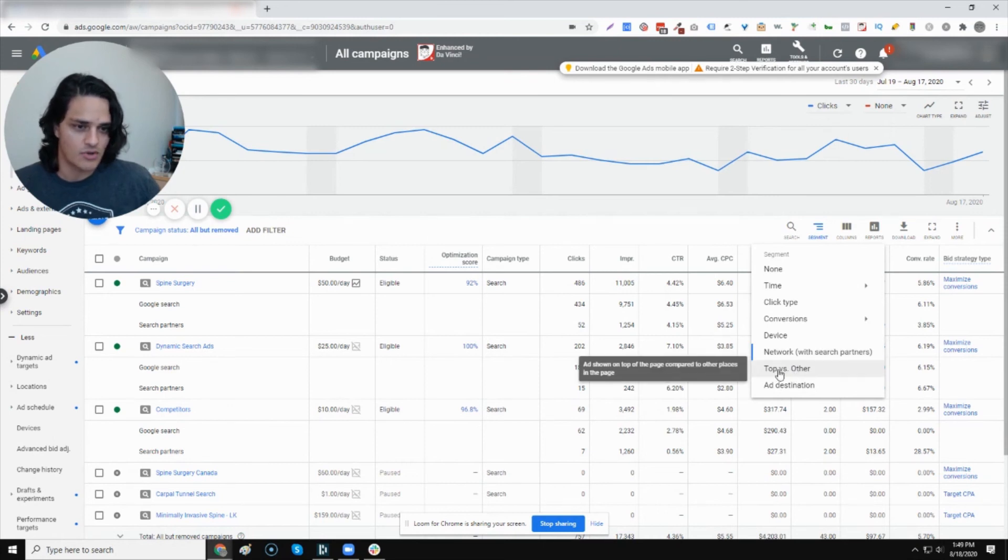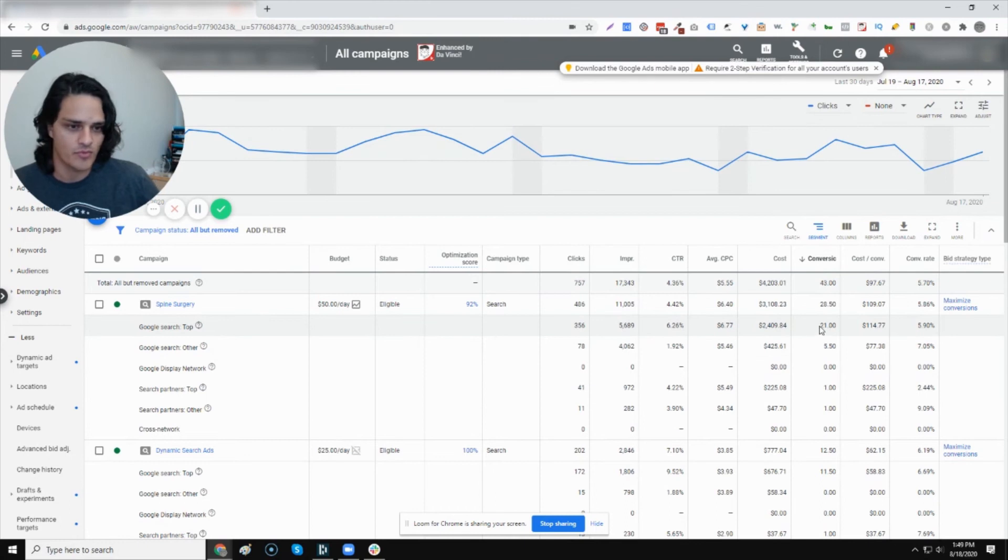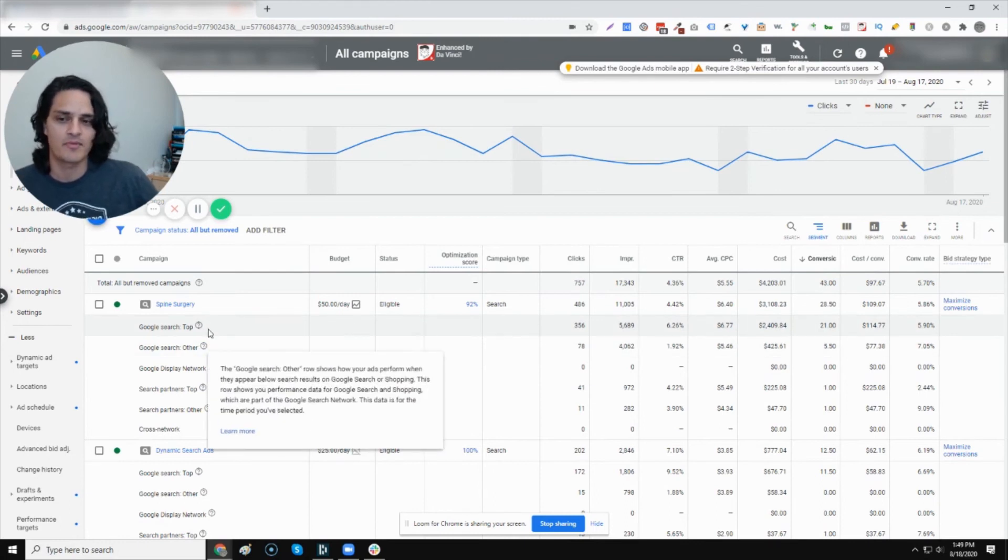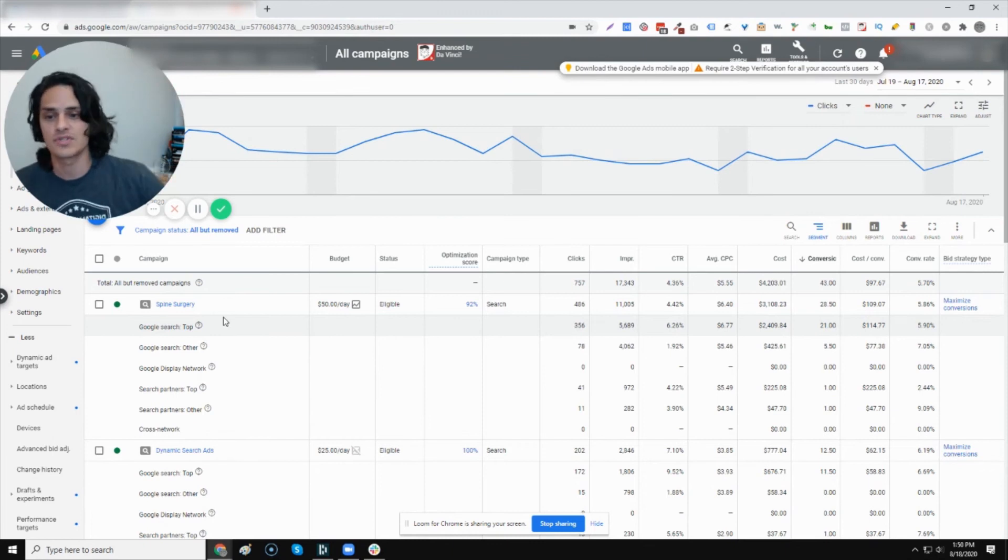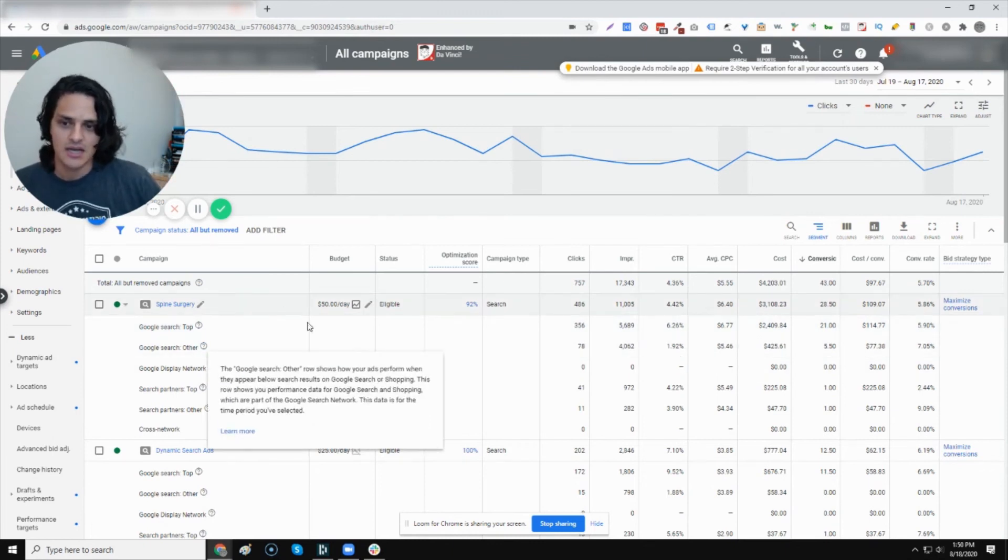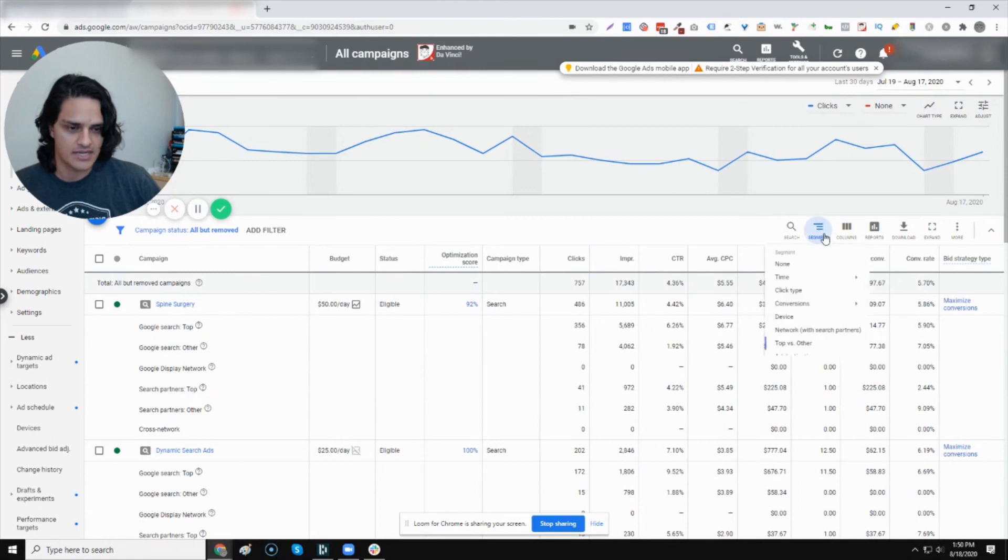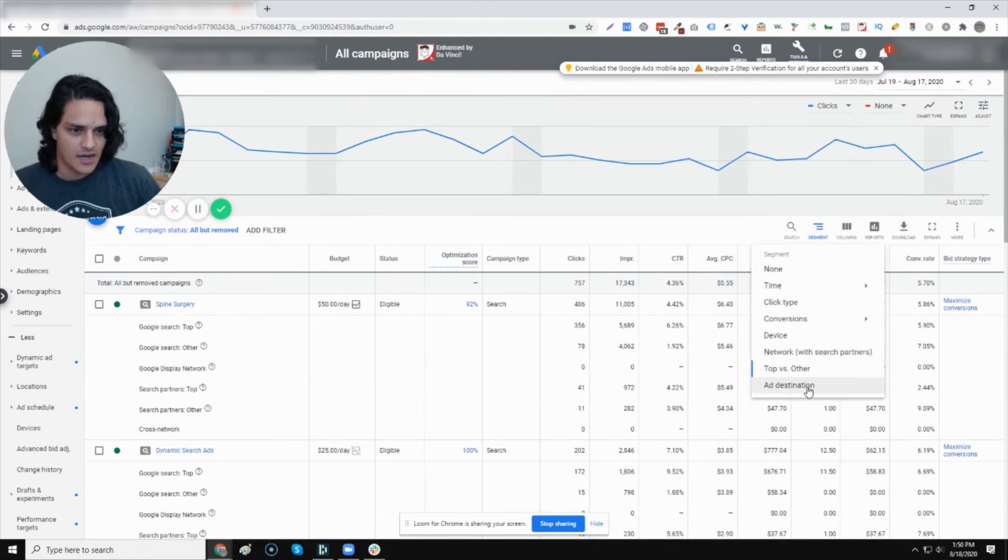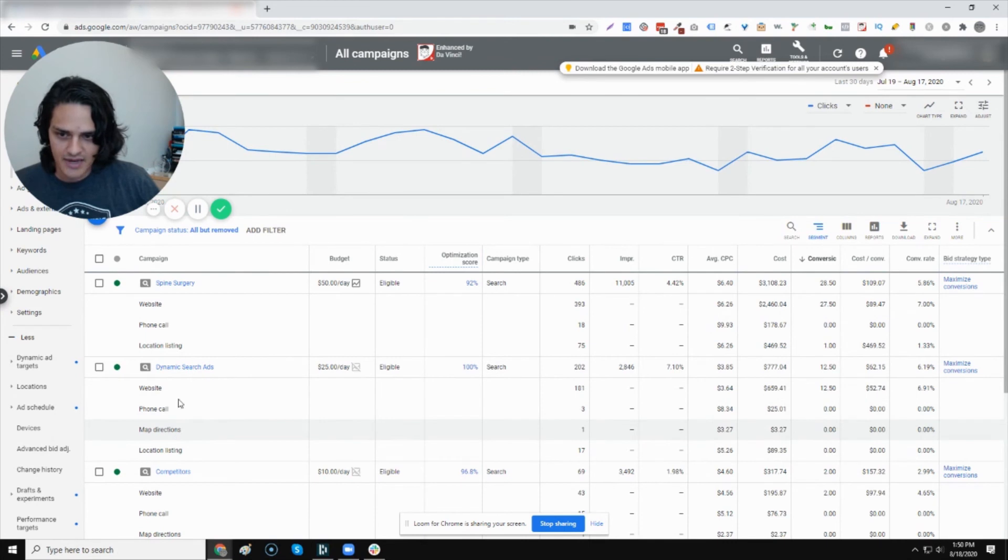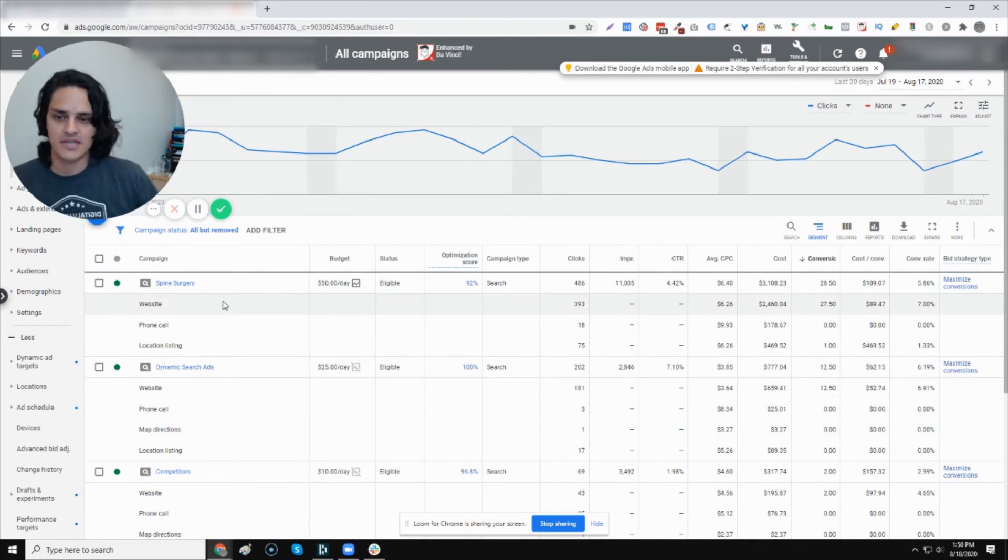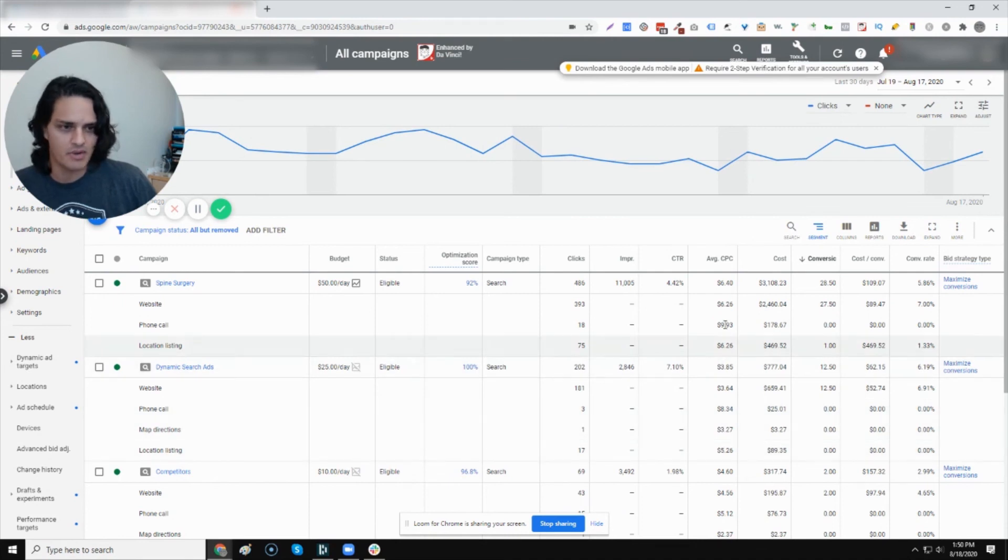Top conversion, or excuse me, top page versus others. So you can see how we perform when we're top of page versus how we perform at the bottom of page. This by the way is not position number one. This is just above the search results. And this is beneath the search results. And then display network and then search partners, same breakdown. At destination. You can see various items here, depending on the type of campaign. You'll notice that DSA tends to be a little bit more expansive, which is not surprising at all.